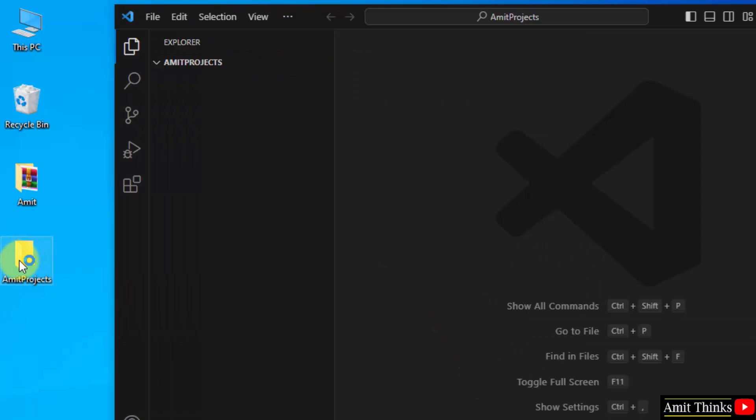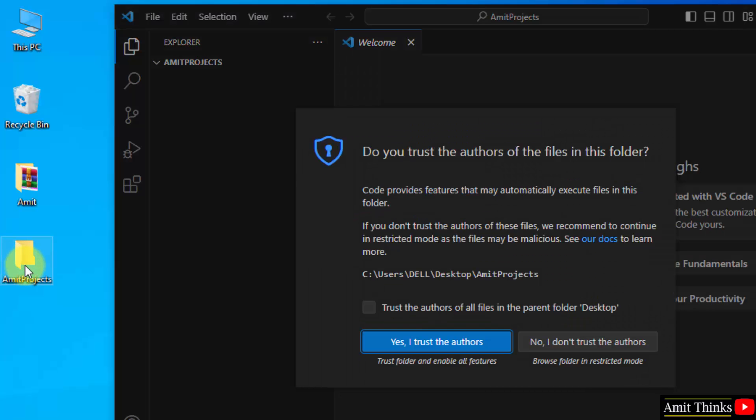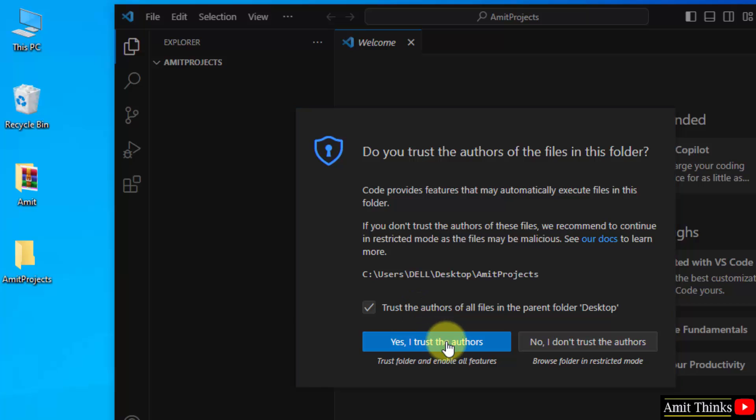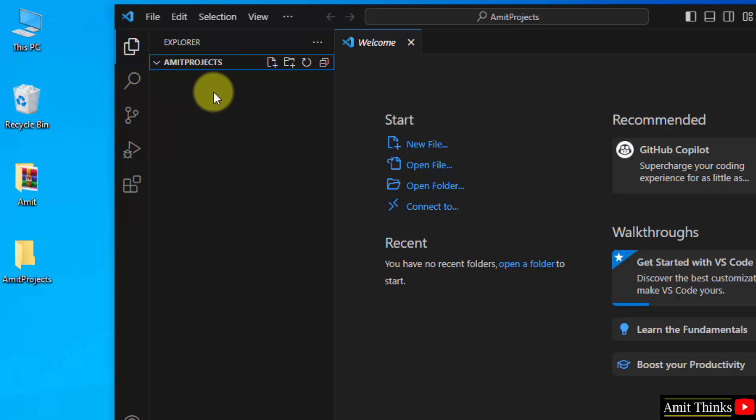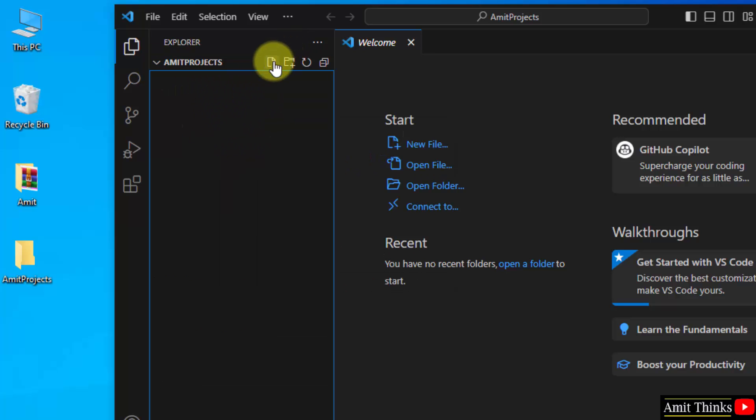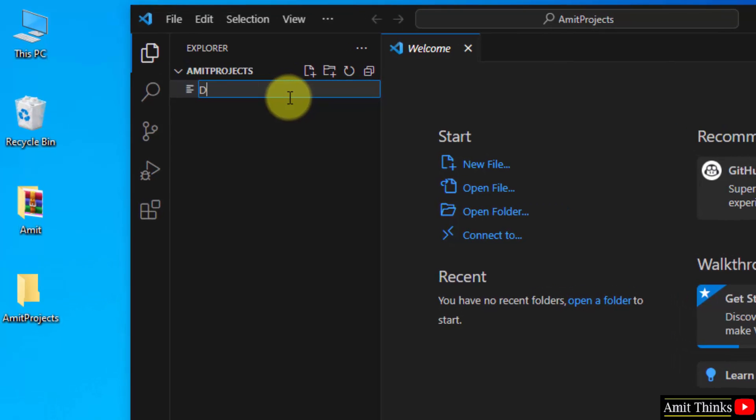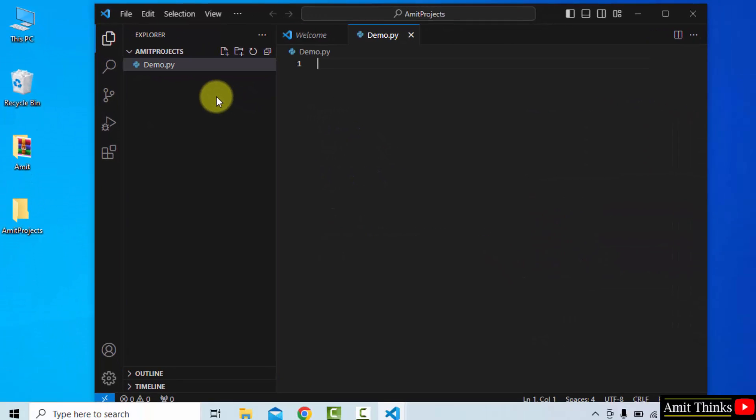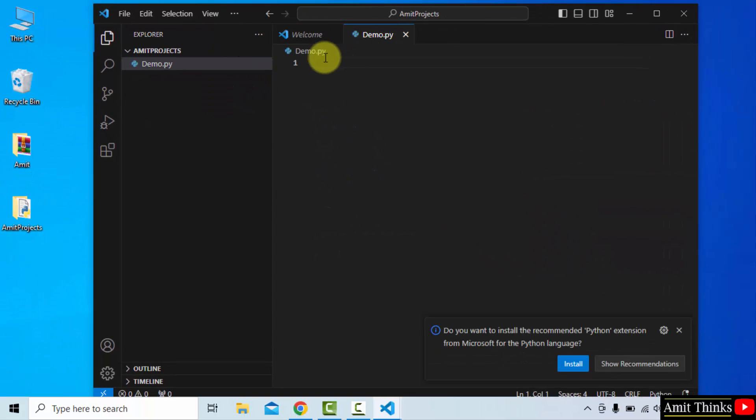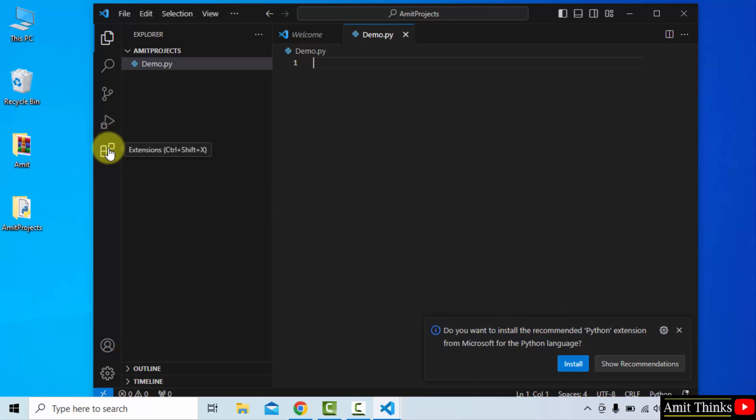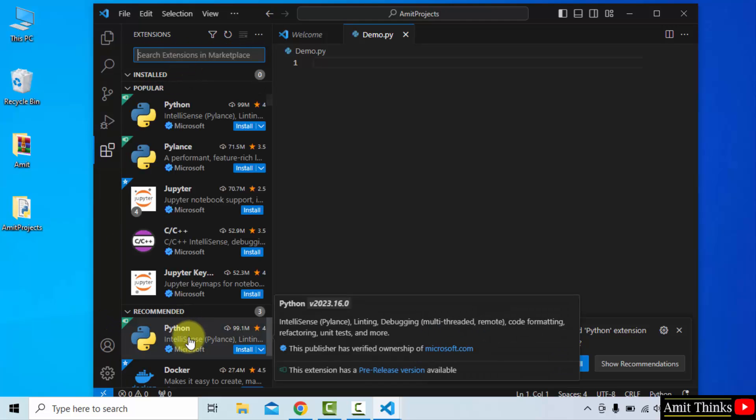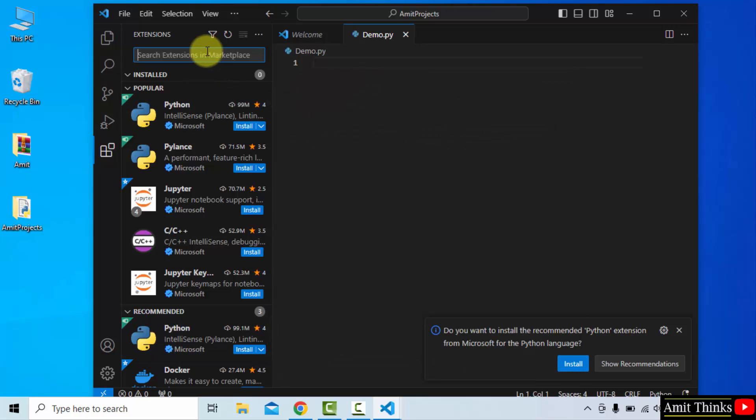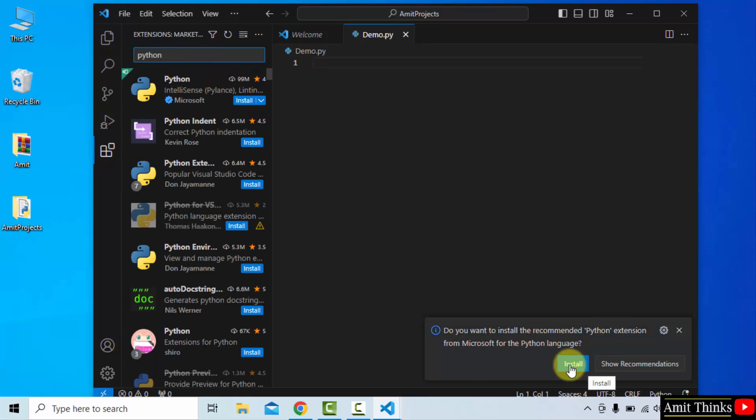The same folder is now visible. You can create it anywhere on the system. Yes, I trust the authors. You can right-click and create a new file here, or click here to create a new file. I'll name the first file demo.py - the extension for Python is .py. Press enter. Our first file will be created and it will ask you to install an extension. This is the connection between Python and VS Code. You can also go here and click on extensions. When you type Python, the same thing will be visible. Here it is, Python recommended.